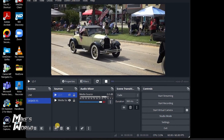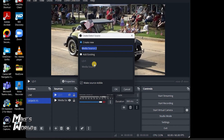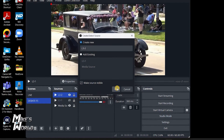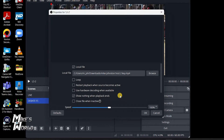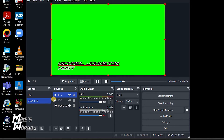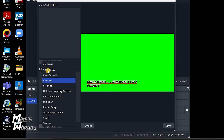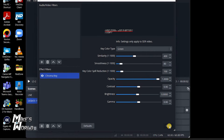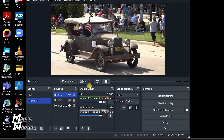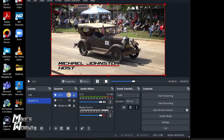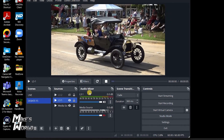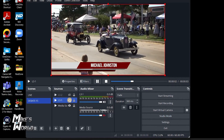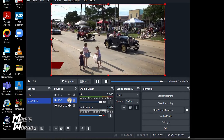If you have multiple lower thirds, you just stack them. Go back to add media source, name it L3-2 — you can name these with people's names or whatever you like. Unclick restart, hit browse, go to hotkey 2, click OK, pause it, go to filters, effects, add chroma key, click OK, and close. Now I can stop it, start it to animate in, and once it animates out I just turn off the eye. For the next one, turn the eye on and click to have it fly in.